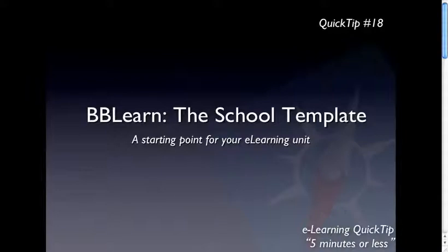Hello and welcome to the first quick tip for 2011. In it, I'm going to show you the new Blackboard Learn School of Business template, which for many of you will be the starting point for your eLearning unit development.